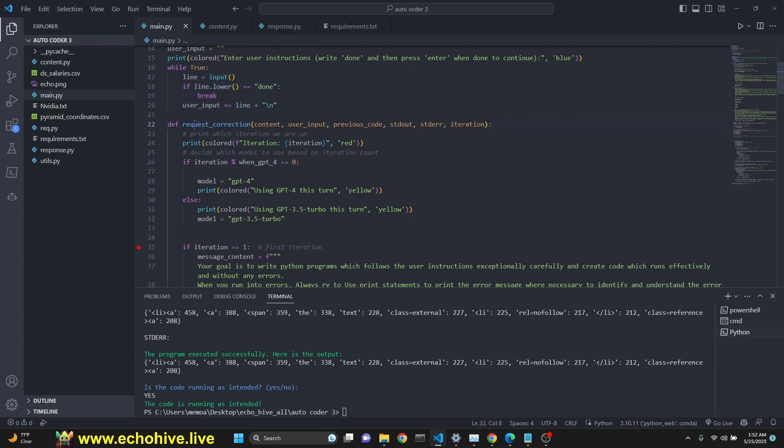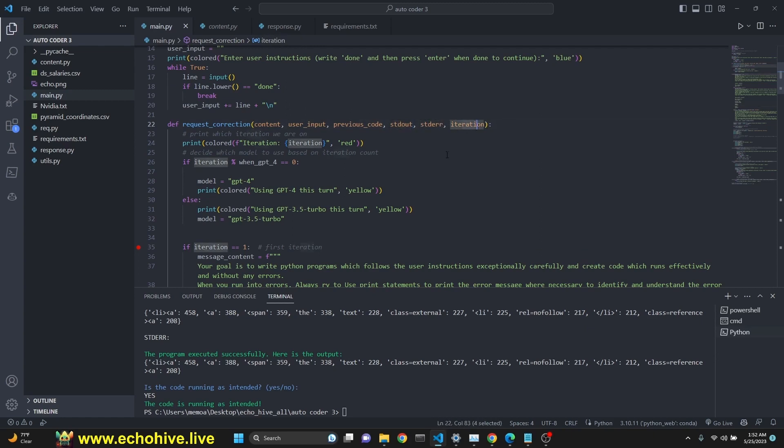And then we have a request correction function that gets content, user input, previous code, stdout, stderr, and iteration.